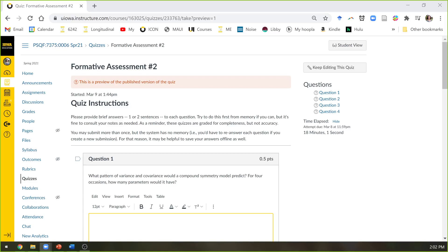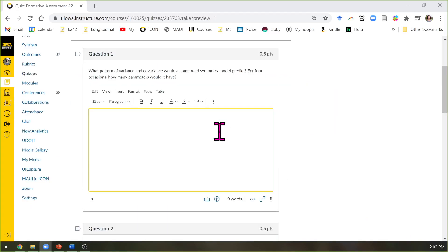Got the recording going, got the sharing going. Welcome back, everybody. Happy to have you here with us. We have a quiz to go over, formative assessment as I call them.